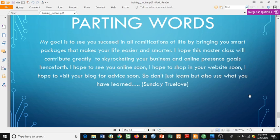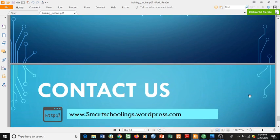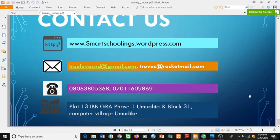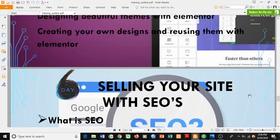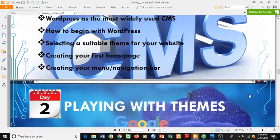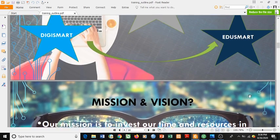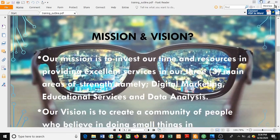I hope to shop on your website if your goal is to build an e-commerce website. I hope to visit your blog for advice if your blog is about information I need. I don't just want you to learn — I want you to learn and use it. It gives me joy to see people I teach succeed. Our contact information: our temporary website is smartschoolings.wordpress.com. Our emails are toolsnd@gmail.com and tools@rocketmail.com. We have phone numbers and a physical office address — you can contact us any time, any day, 24/7, but we don't receive calls after 4 p.m.; text messages are fine.